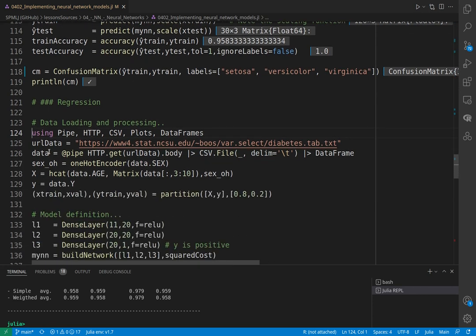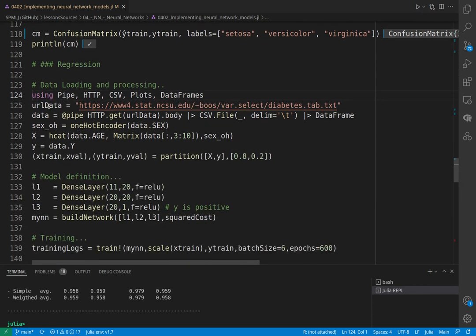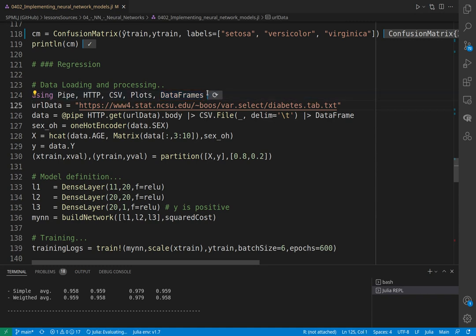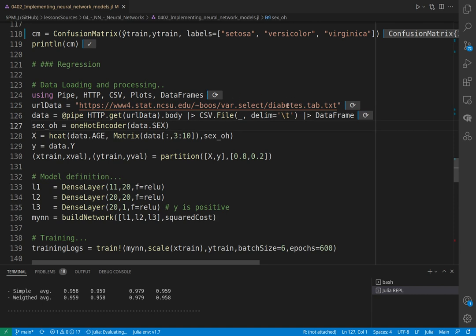We can now move on to a regression job. We load data directly from the internet - a dataset related to characteristics that lead to risk of diabetes.